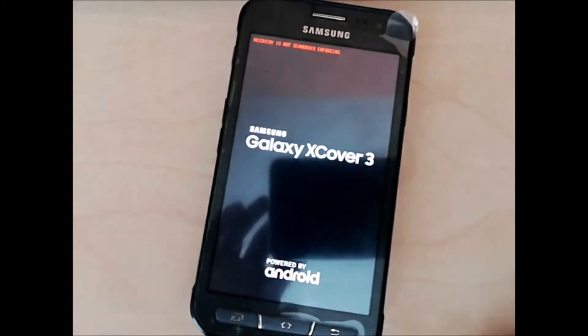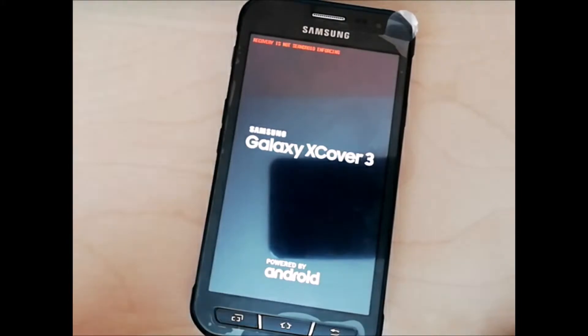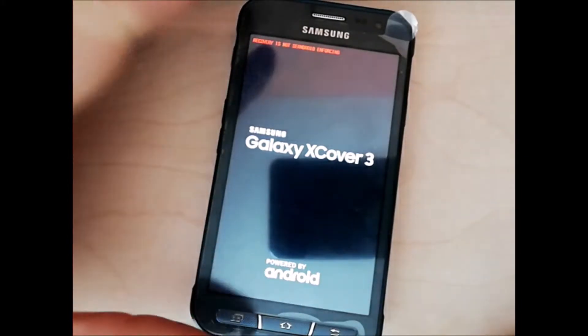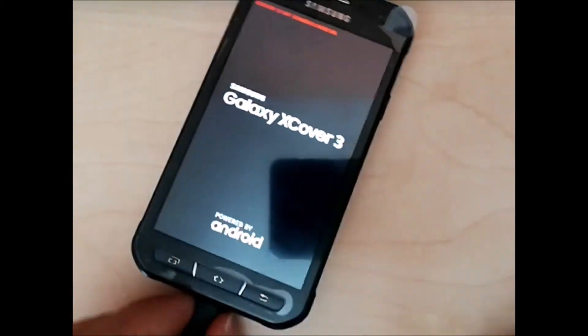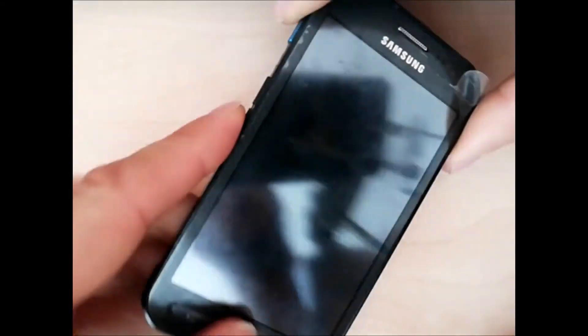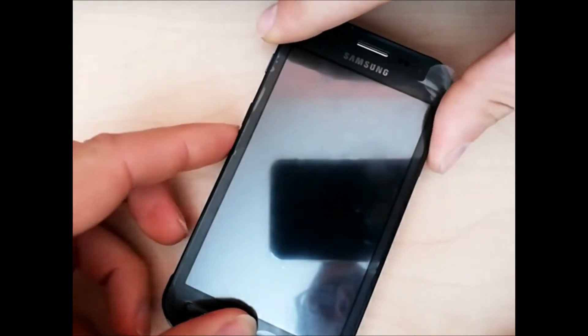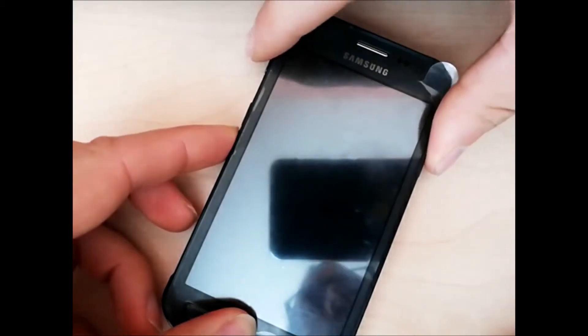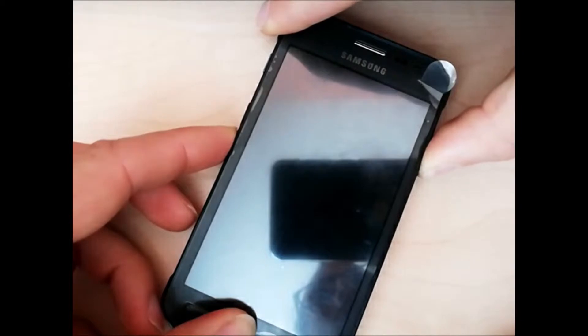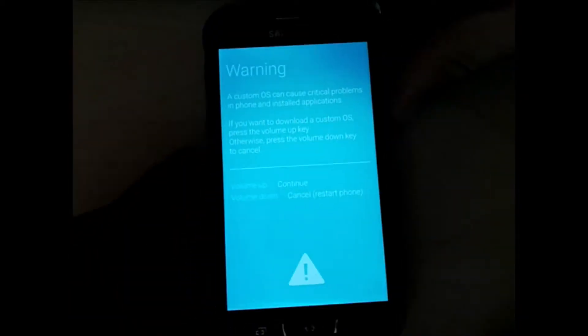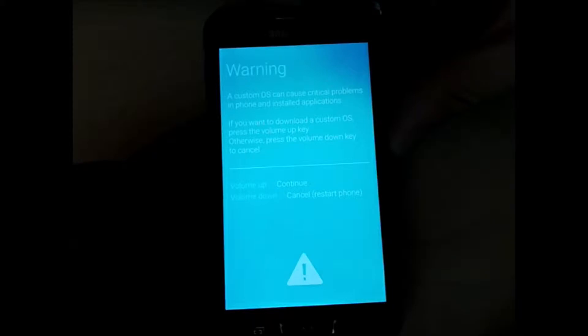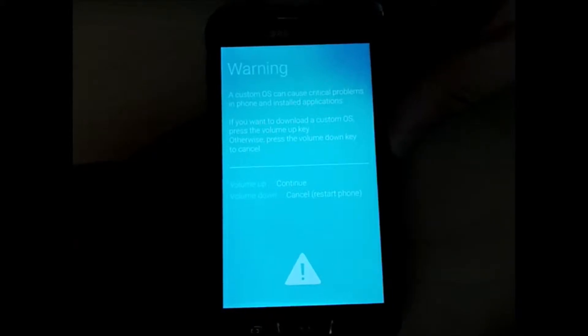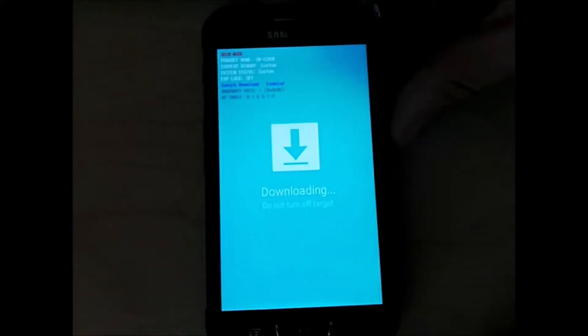To solve this problem, I'm going to boot the phone in Download Mode. Take out the battery, it's faster. I will press the power button, volume down, and home button. Okay, it's good. Press volume up to continue. It's done.